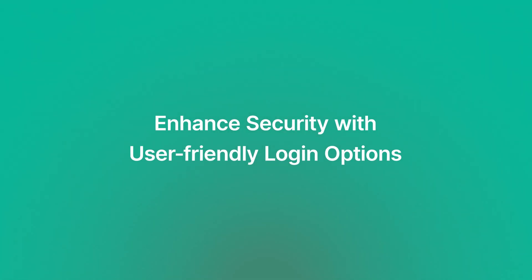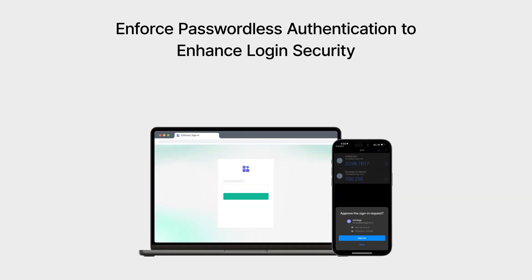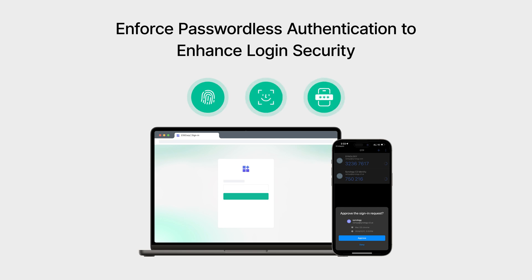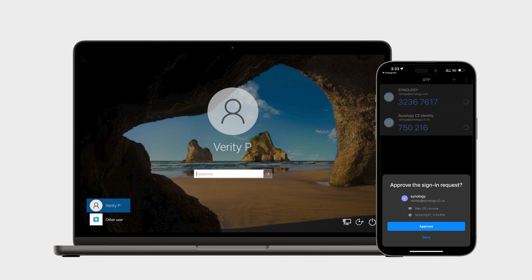Now that all your accounts are unified, the next step is making sure they're secure. C2 Identity supports passwordless authentication, and as an admin, you can enforce it for all accounts right from the settings page. With passwordless authentication enabled, you and your team won't need to rely on traditional passwords. Instead, you can log in using secure options like biometrics or the Secure Sign-In app with time-based one-time passwords or push notifications. Only someone who can unlock their device can access accounts and computers, keeping everything safe from password theft, leaks, or brute force attacks. You can also use passwordless authentication to log in to Windows using the same secure methods.